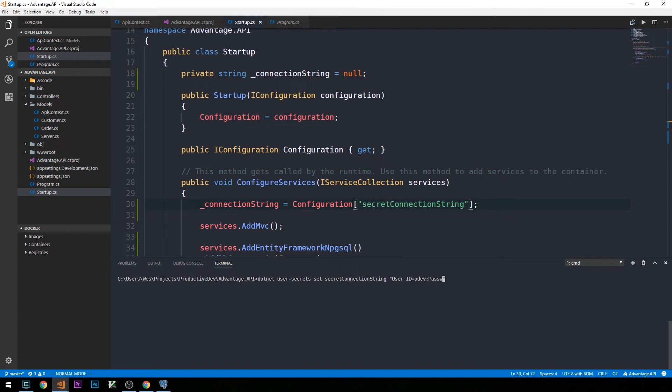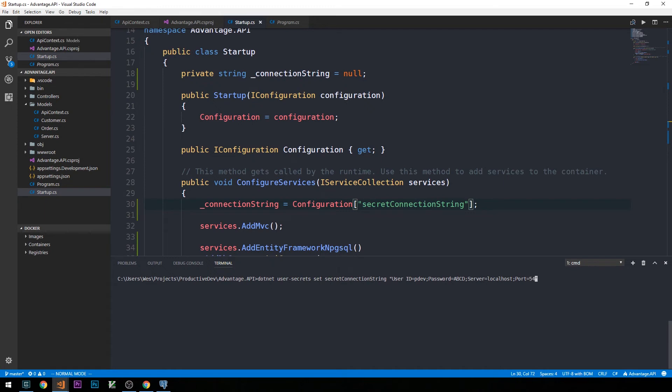We'll have our password, this is the sensitive part, along with our user ID. In this case, I had a very insecure password of ABCD. Certainly, you'd want to do better than that if you're working with an actual application in production. Now we'll define our server, which is just localhost. Port, which is 5432.